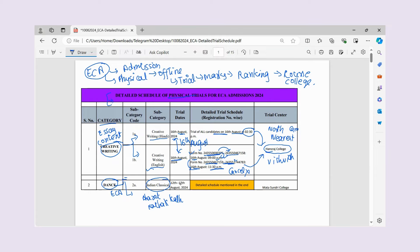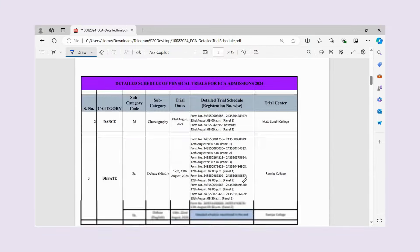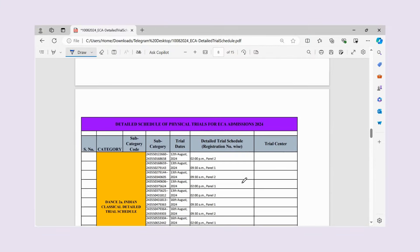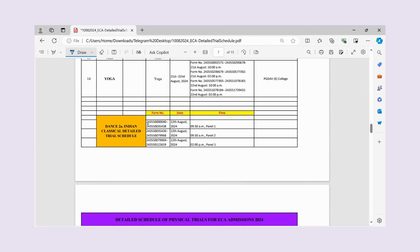For Indian Classical dance, the schedule runs from 12th to 17th August. Because there are many children in Indian Classical dance, multiple time slots have been created. You will go to Mata Sundari College. The schedule has 4 panels — 2 in the morning and 2 in the afternoon. You should check your form number to identify your assigned panel and time slot.